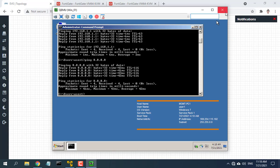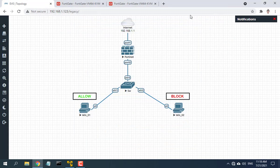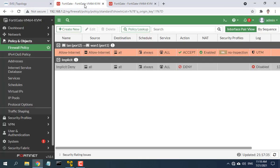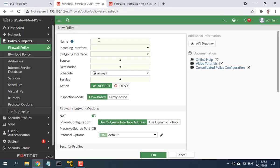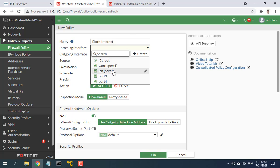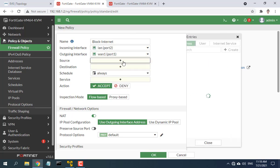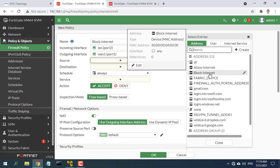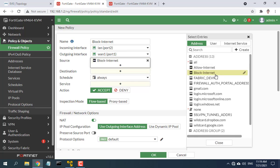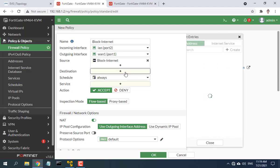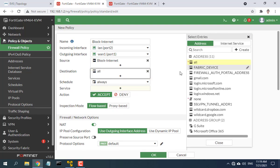To block computers that should not use the Internet, follow the next steps. Create a policy that does not allow computers to access the Internet. Give a name for the policy. Set the incoming interface to the LAN interface and the outgoing interface to the Internet-facing interface. Set the source as the list of computers that are not allowed to use the Internet that you just created.